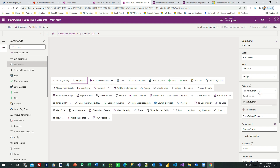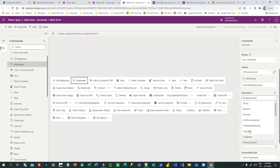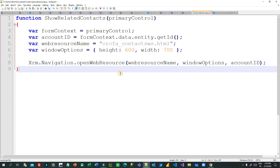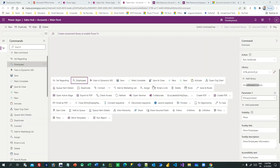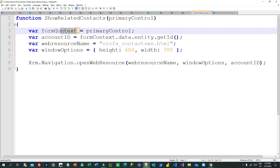For the action, you can choose two types: run a Power Fx formula or call a JavaScript function. I have already created a JavaScript web resource and I am calling the function 'showRelatedContact', passing 'PrimaryControl' as the parameter. So from the command bar screen I am passing PrimaryControl as a parameter and calling the function 'showRelatedContact' which is available in the JavaScript library.